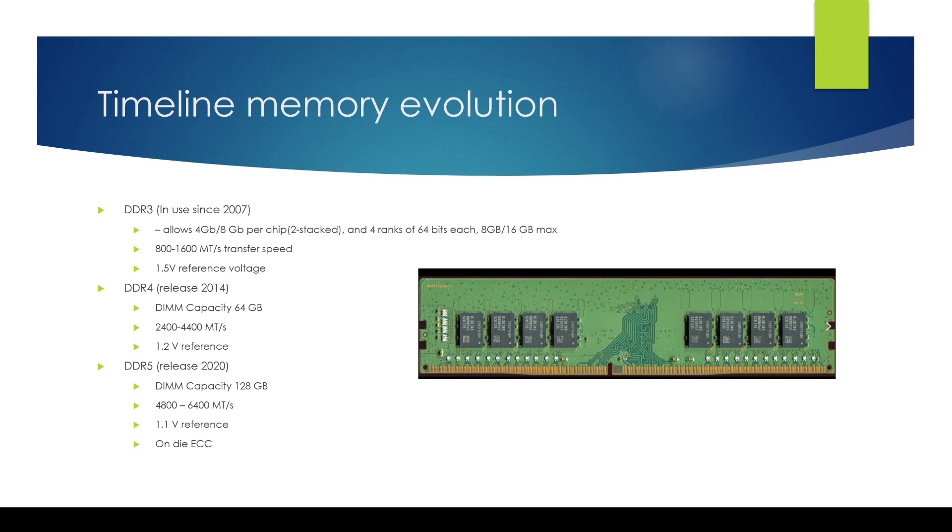Let's start with DDR3 memory. The DDR3 memory came into use around year 2007 and we can see that the speed was around 800 to 1600 mega transfers per second and it used a 1.5 volt reference. When you look at what kind of density it could achieve it was roughly using a four gigabit chip.